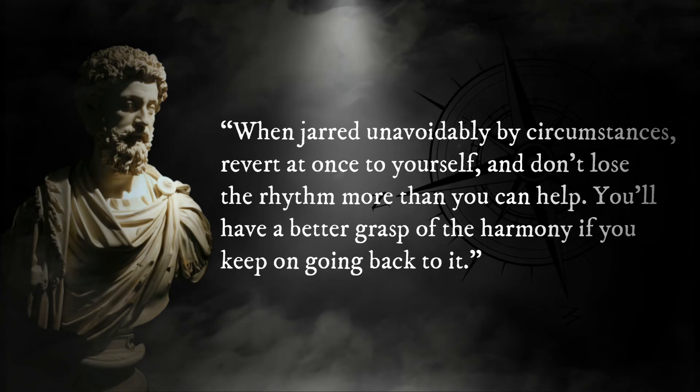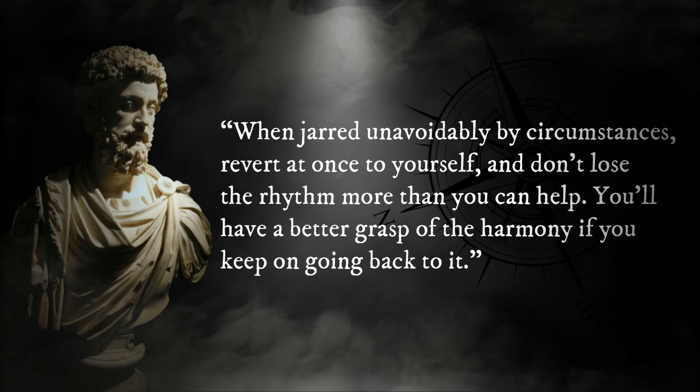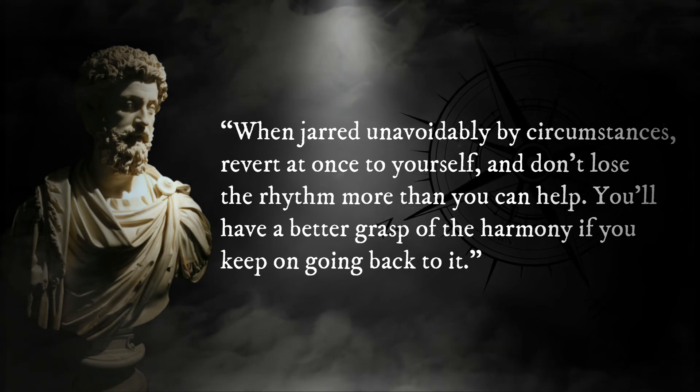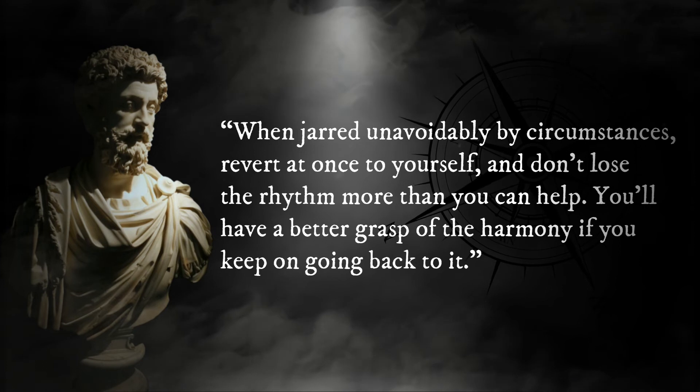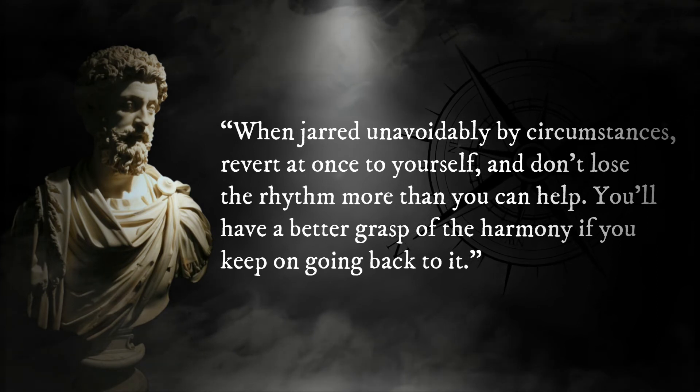When jarred unavoidably by circumstances, revert at once to yourself, and don't lose the rhythm more than you can help. You'll have a better grasp of the harmony if you keep on going back to it.